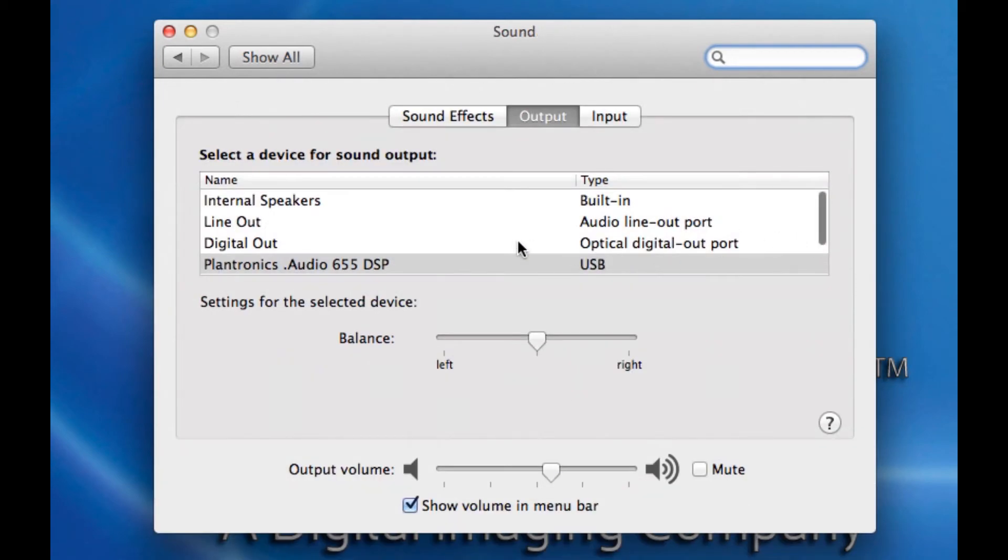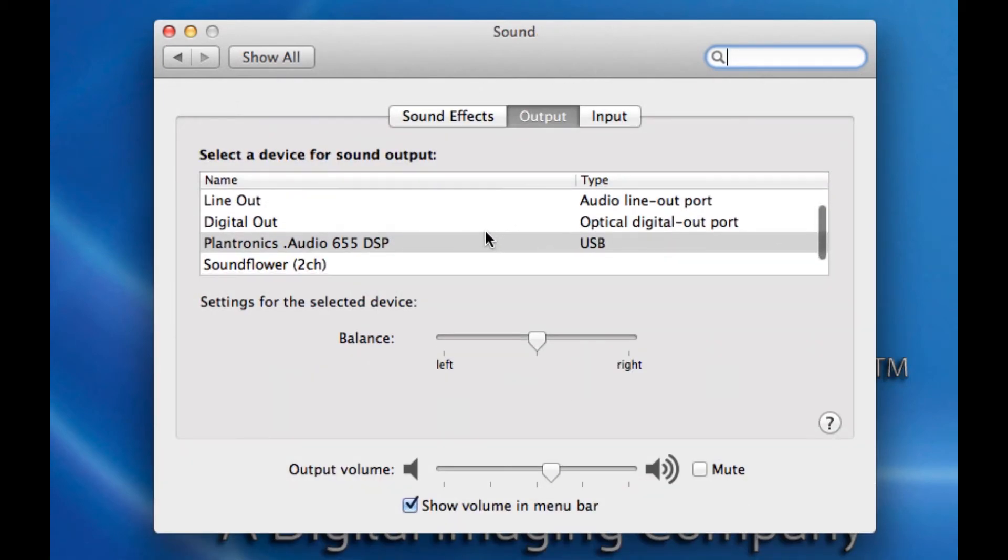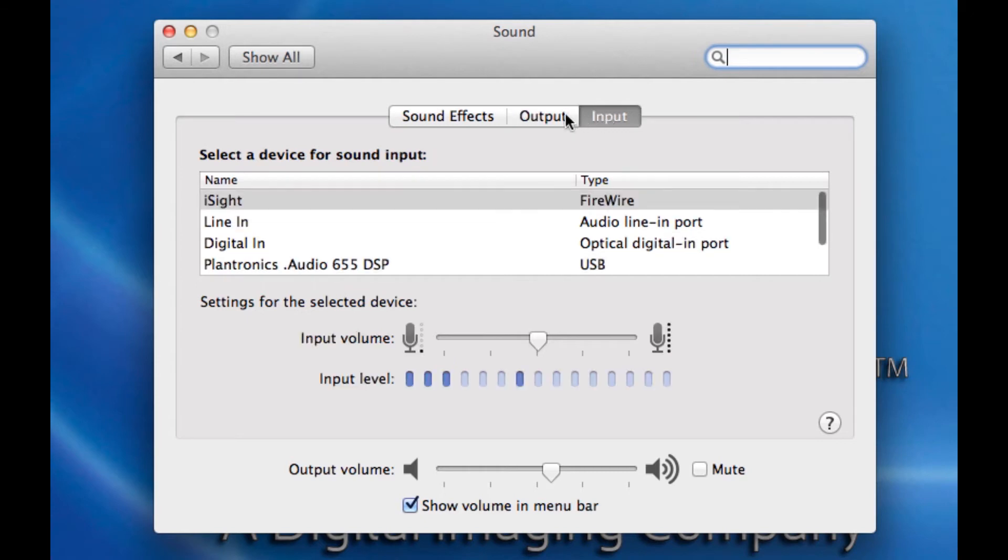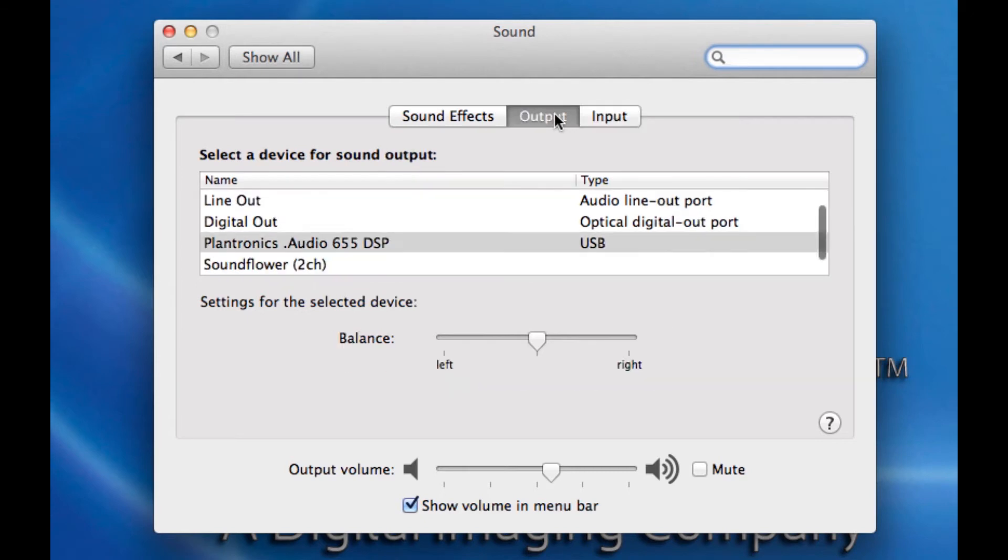and here you can choose between your output and input settings by toggling between these two options. You'll notice I have Line Out for the Audio Line Out port, which I have right now some speakers connected to. Digital Out for my Optical Digital Out port.